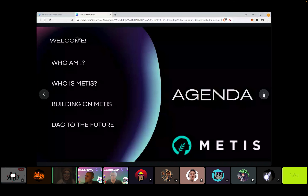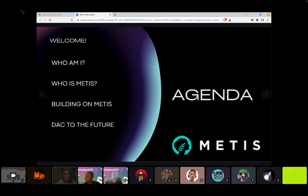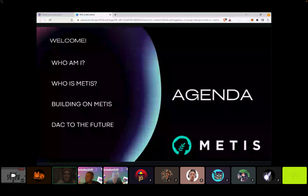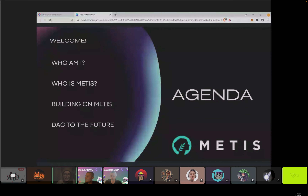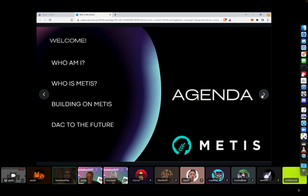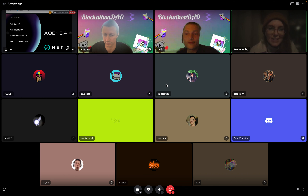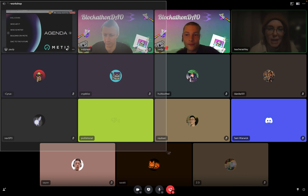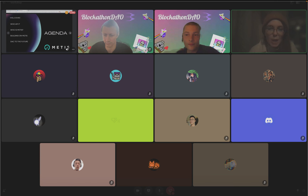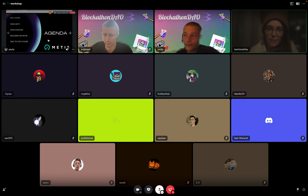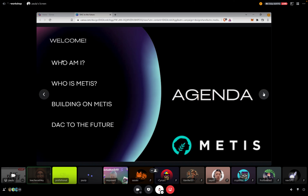So this is what I'm going to go over with you today. I'm going to talk to you a little bit about my background, and then MEDIS as our network, how you can build on MEDIS, and then what we're looking for in the bounties for this hackathon.